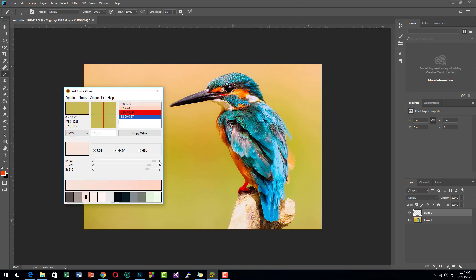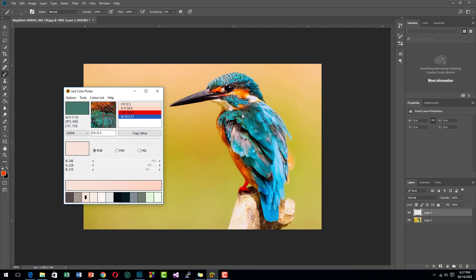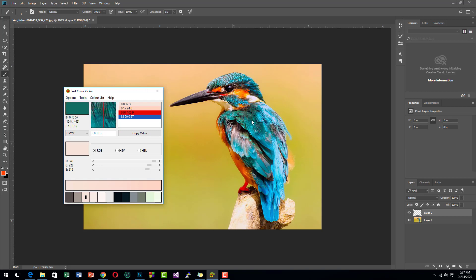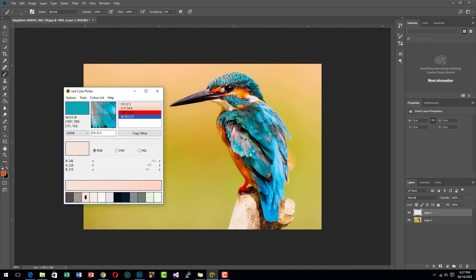As you can see, it will zoom to the smallest pixel available, so it is much more precise than the color picker of Photoshop. For example, you want this color here, just press Alt+X.